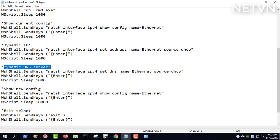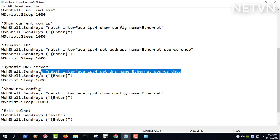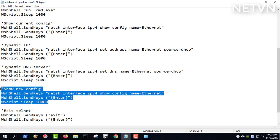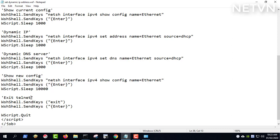After setup is complete, you need to review the new IP address settings. And then exit the command prompt.